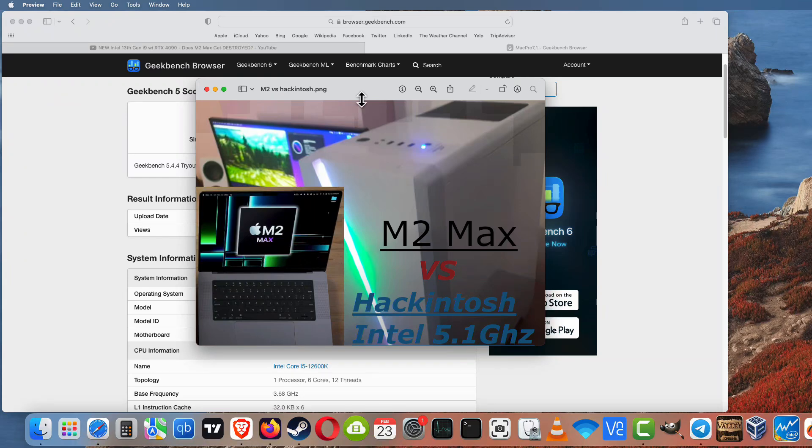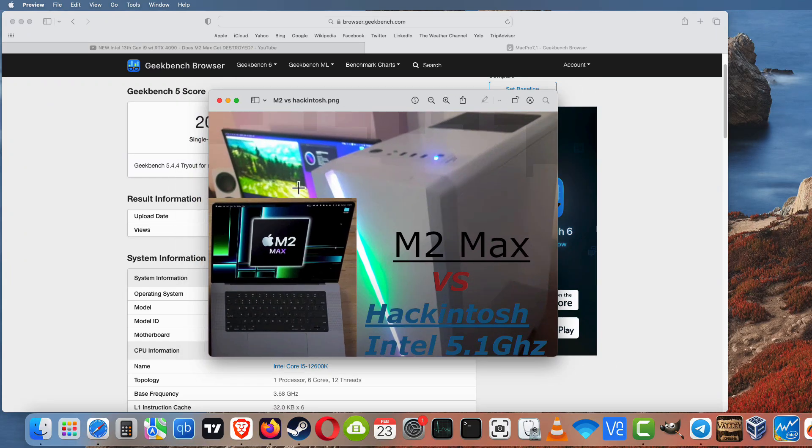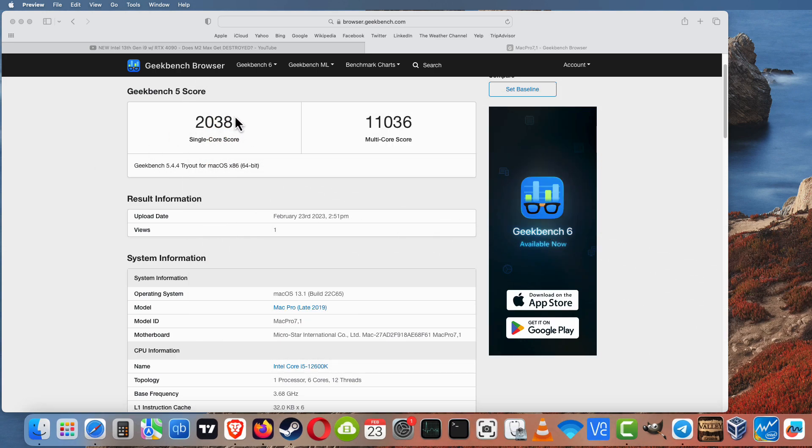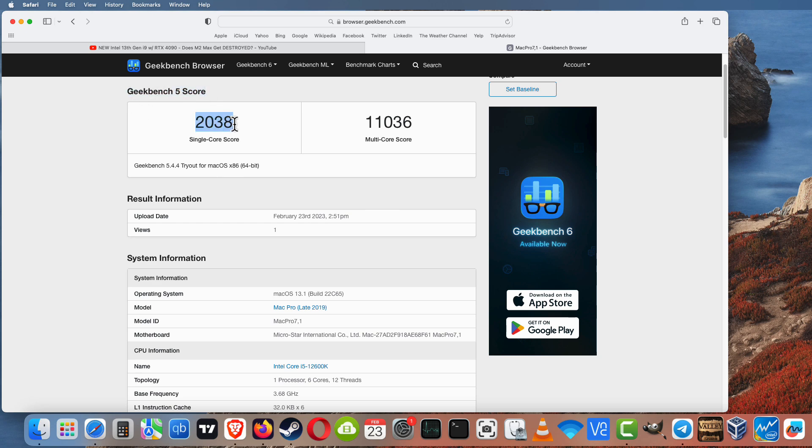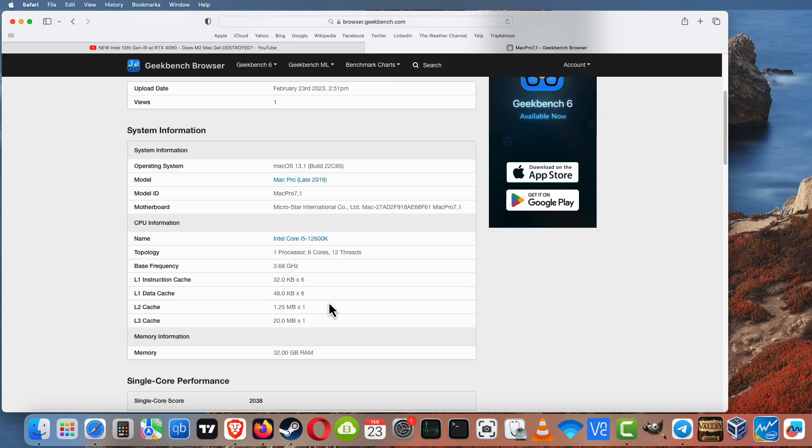Welcome to this video guys. Today I want to compare M2 Max versus our Intel Hackintosh at 5.1 GHz, our custom Mac Pro from our previous video, compared to M2 Max. Because I don't have M2 Max, I will use for comparison my result benchmarks and Max Tech benchmarks from his video.